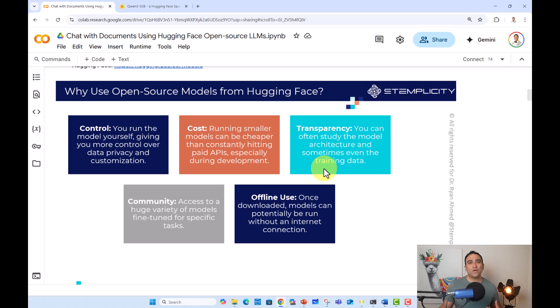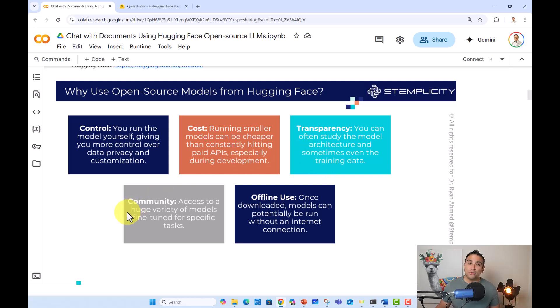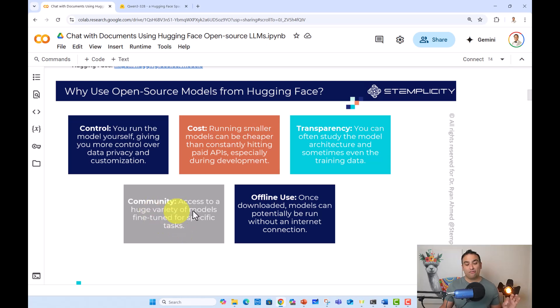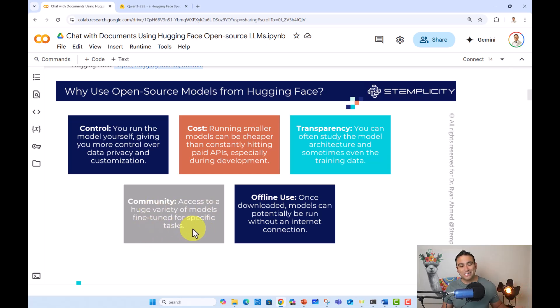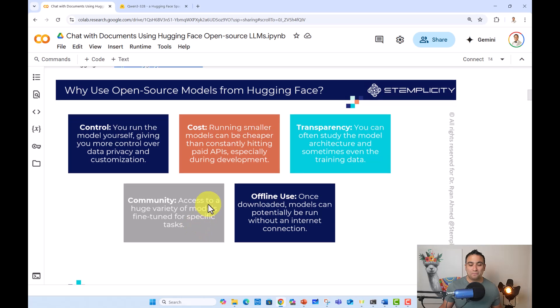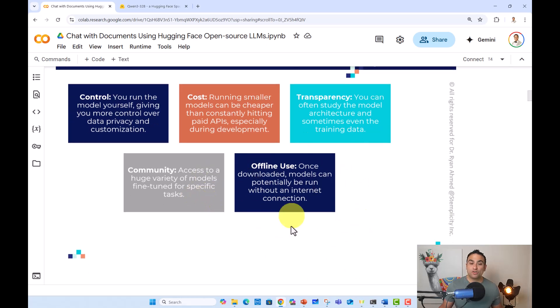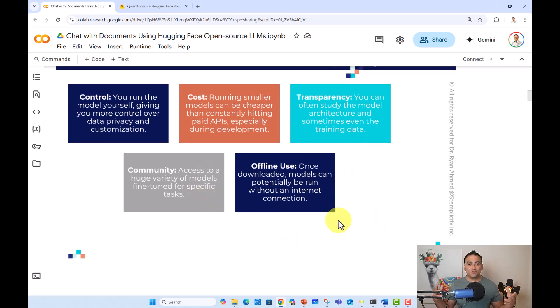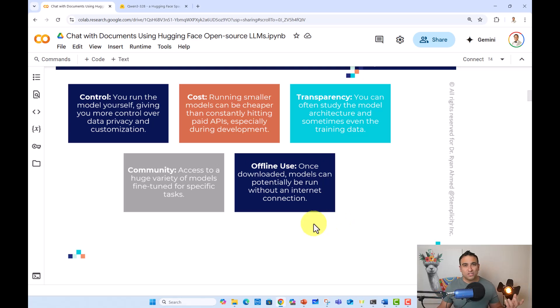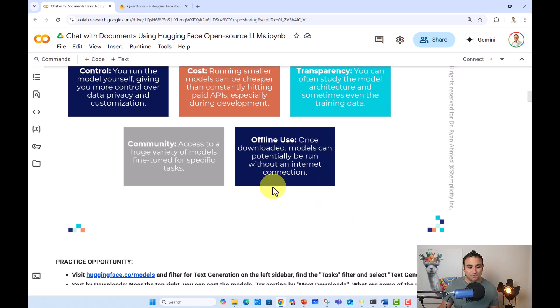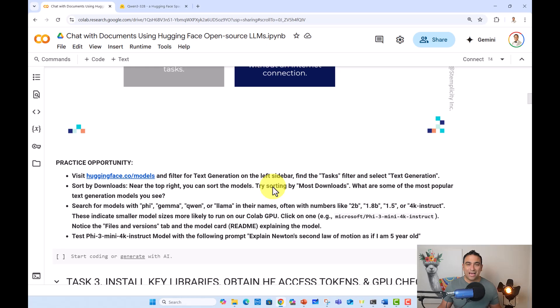Community as well. So you have access to a huge variety of models fine-tuned for specific tasks, as I showed you right now. And of course, we have offline use. Once you download that model, you can use it offline. And you can even use it without having an internet connection. And with that, that's all I have for this video.